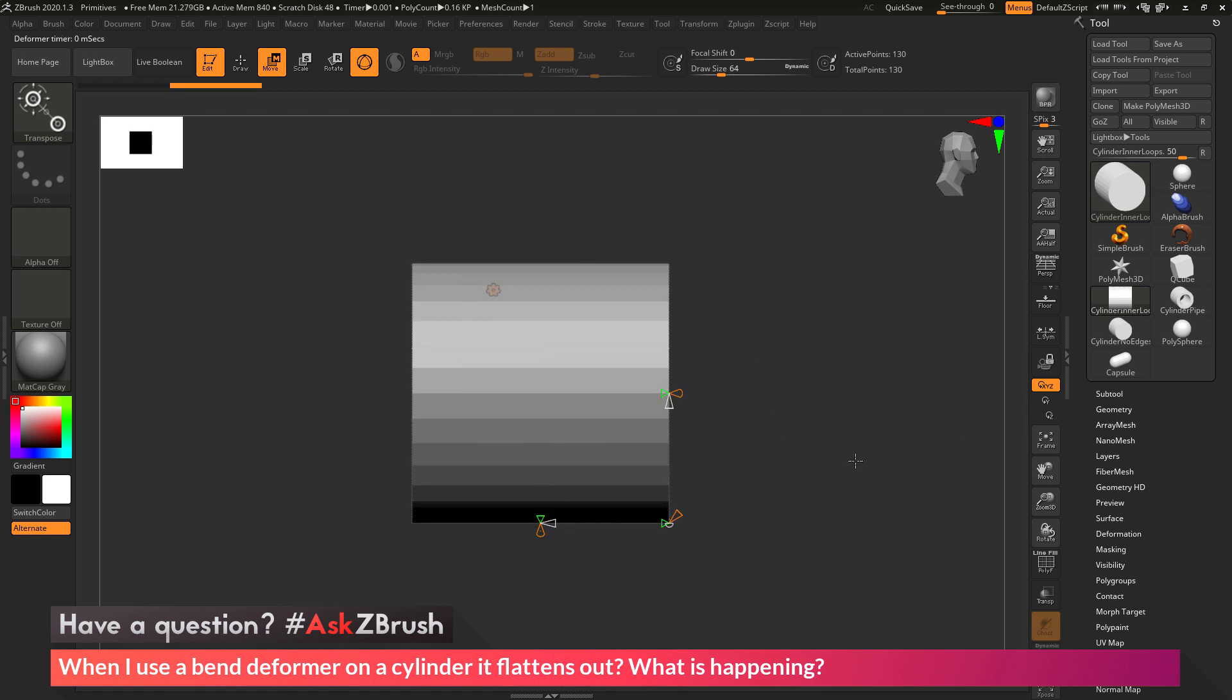Once this has been applied, you'll see these series of cones that are appearing on your mesh. If you hover over these, you can see that they have different descriptions of what they're going to do.